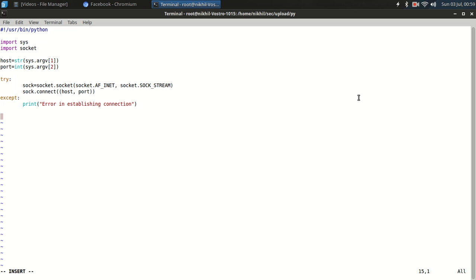Now let's, payload is equal to a simple dash. This is binary data and data variable for the data we are going to use.